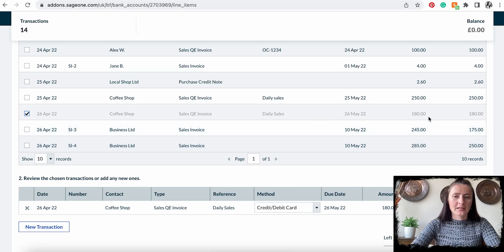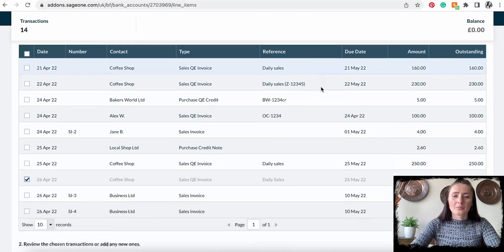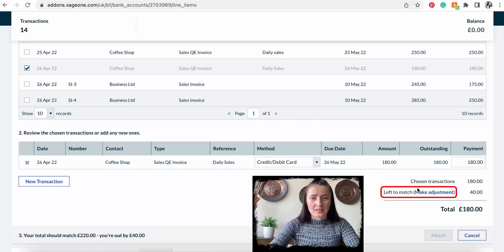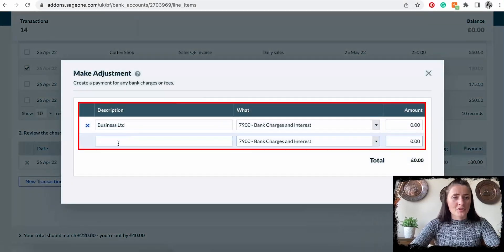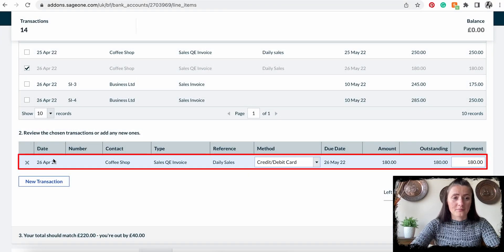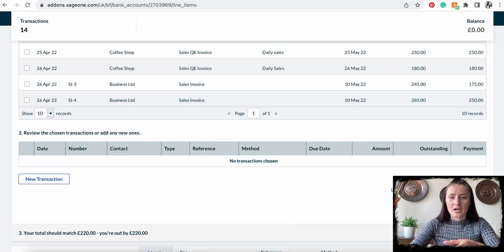For example, they sent us 220 but the invoice was 480. If there are any discrepancies, adjustments can be made by clicking here and it will give you a journal entry to balance off. In rare occasions where there is a discrepancy of one or two pence, that's how it can be adjusted.